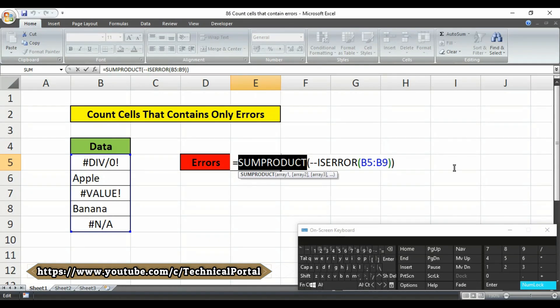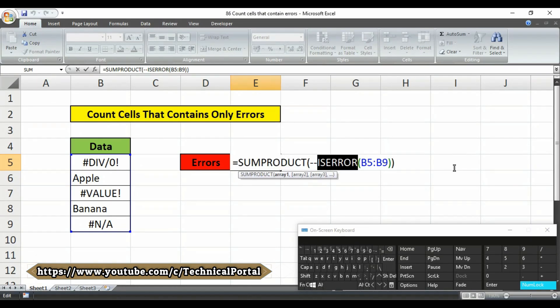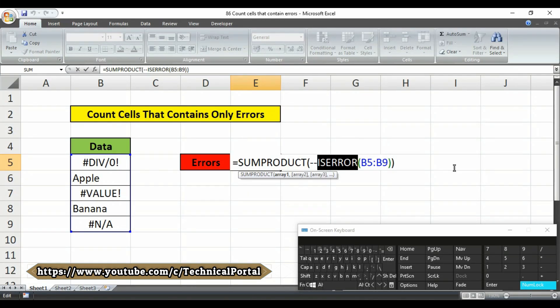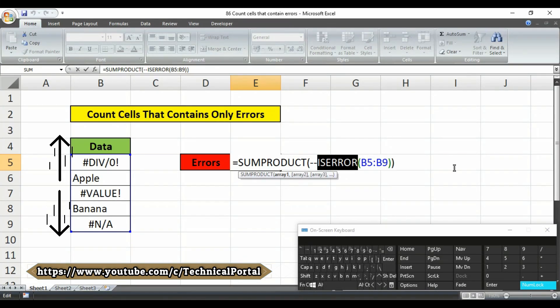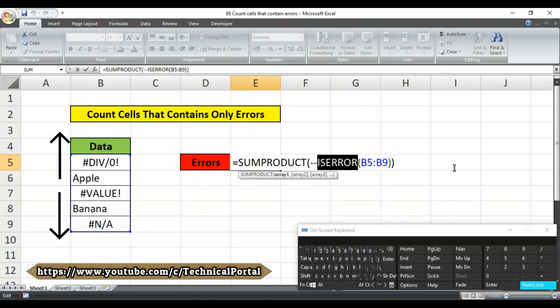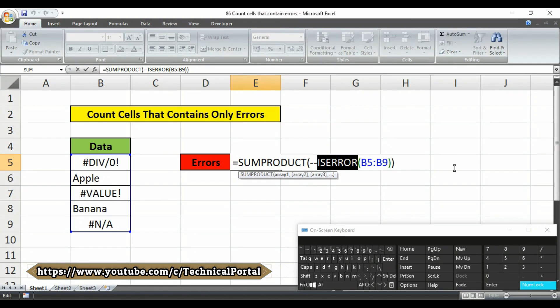The isError function then returns true when a cell contains an error and false if not. In this example isError receives a range of cells from b5 to b9 as input. Because there are 5 cells in the range, isError evaluates each cell and returns 5 results in an array of true and false values.